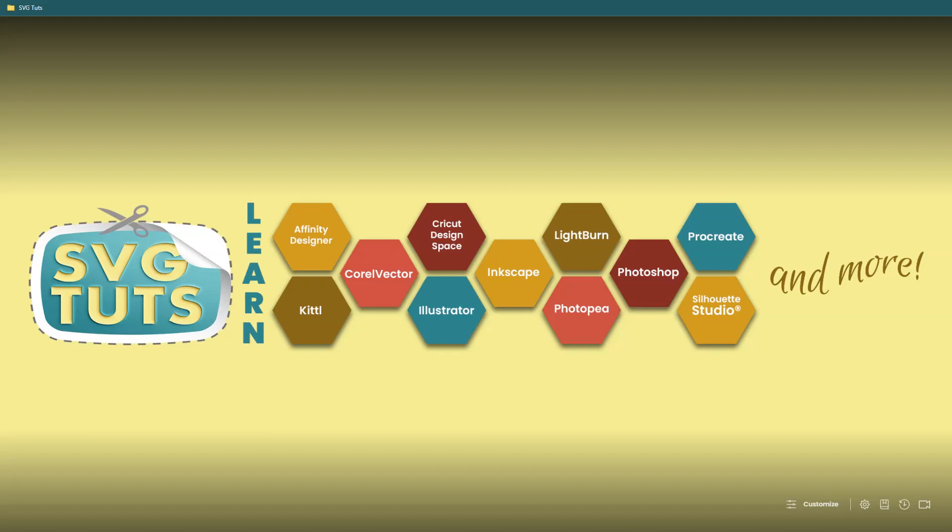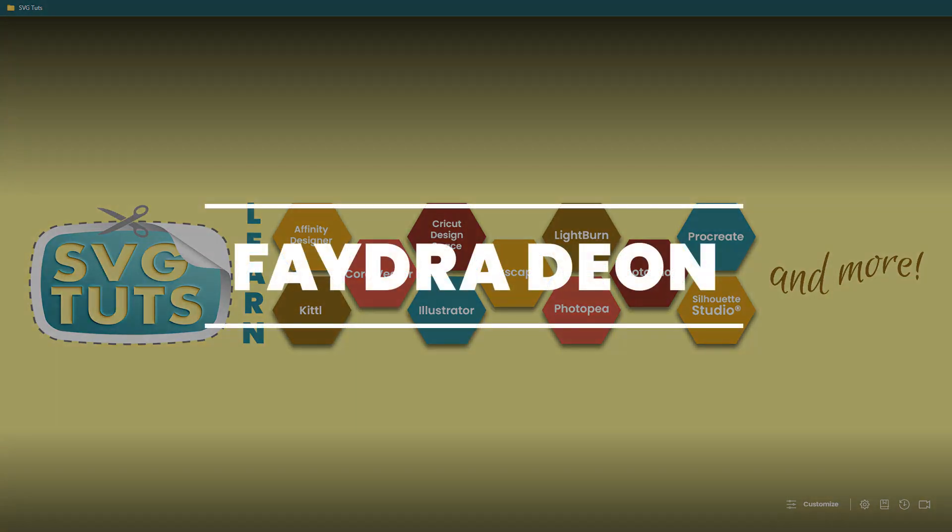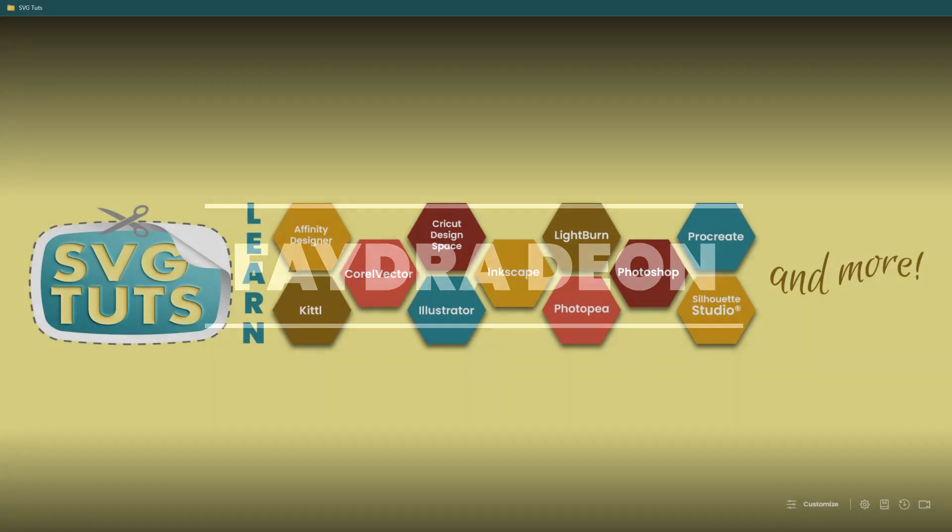Good day good people and thank you for joining me for another video here on the SVG Toots YouTube channel. I am Phaedra Dionne, owner and lead educator here at SVG Toots.